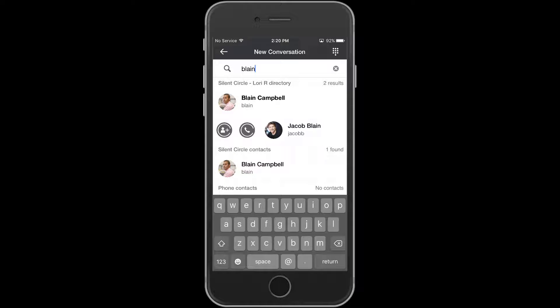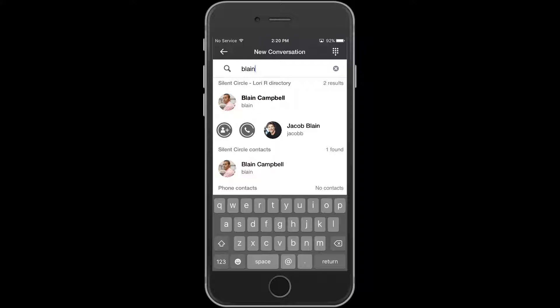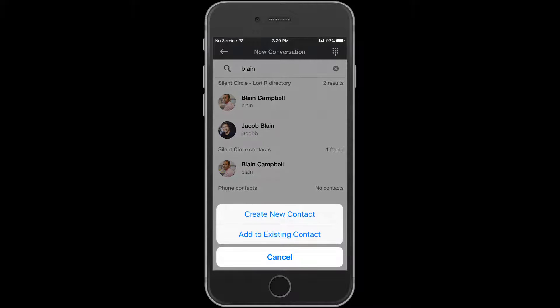To add a contact entry to a native contact that's already existing, press the plus button again and click on Add to Existing Contact.